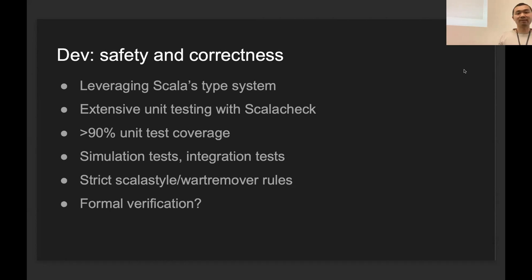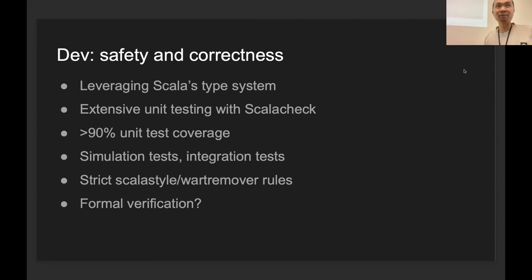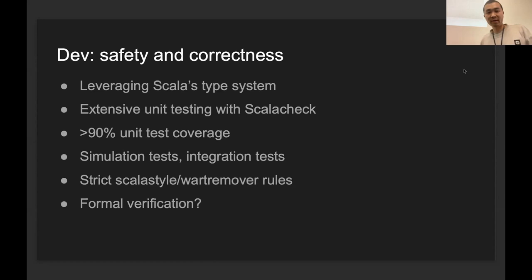We also thought about formal verification, but this is not so practical right now. It's not easy to do it in Scala, so we'll explore it in the future. But there's one thing that's probably doable—for our smart contract language, formal verification is very much doable. We could implement it into our language. So that's about how to properly implement the protocol.